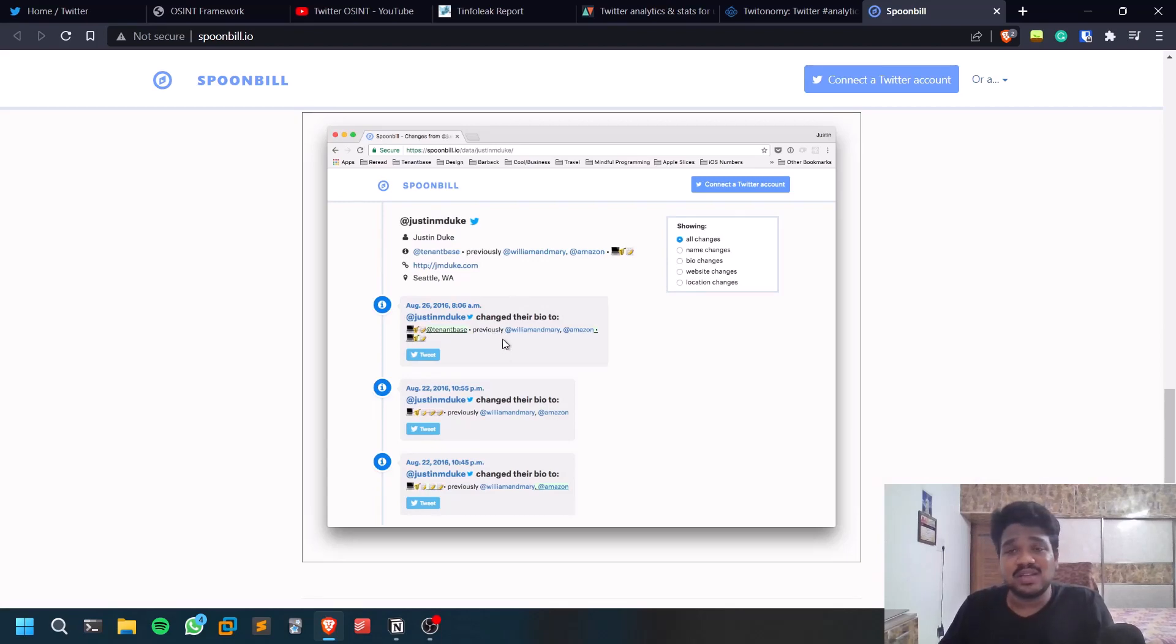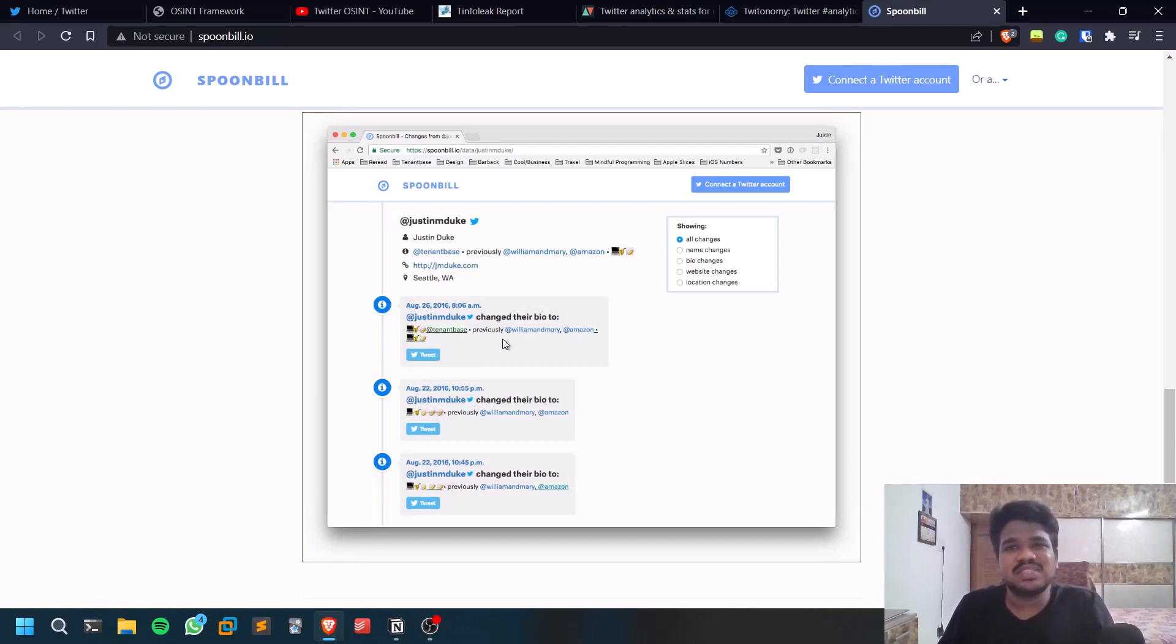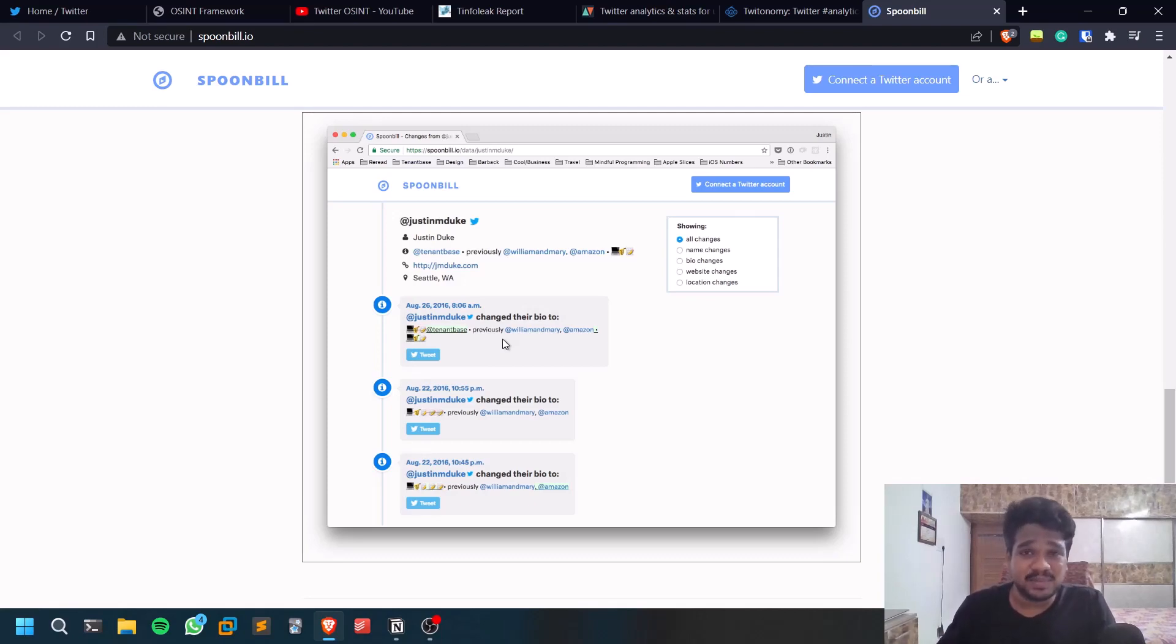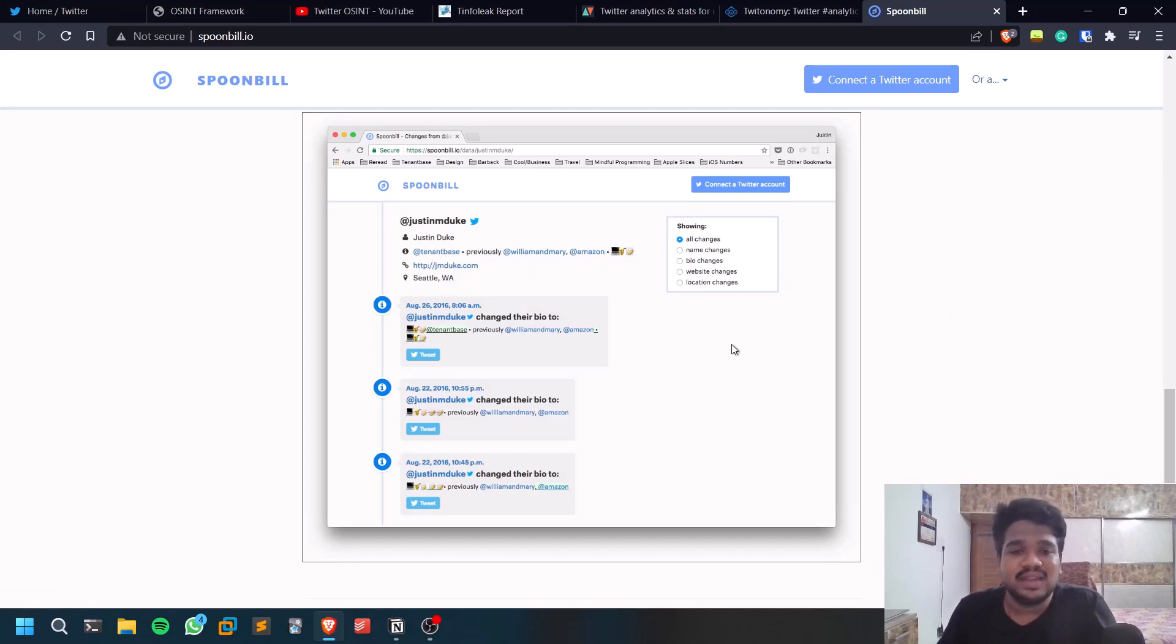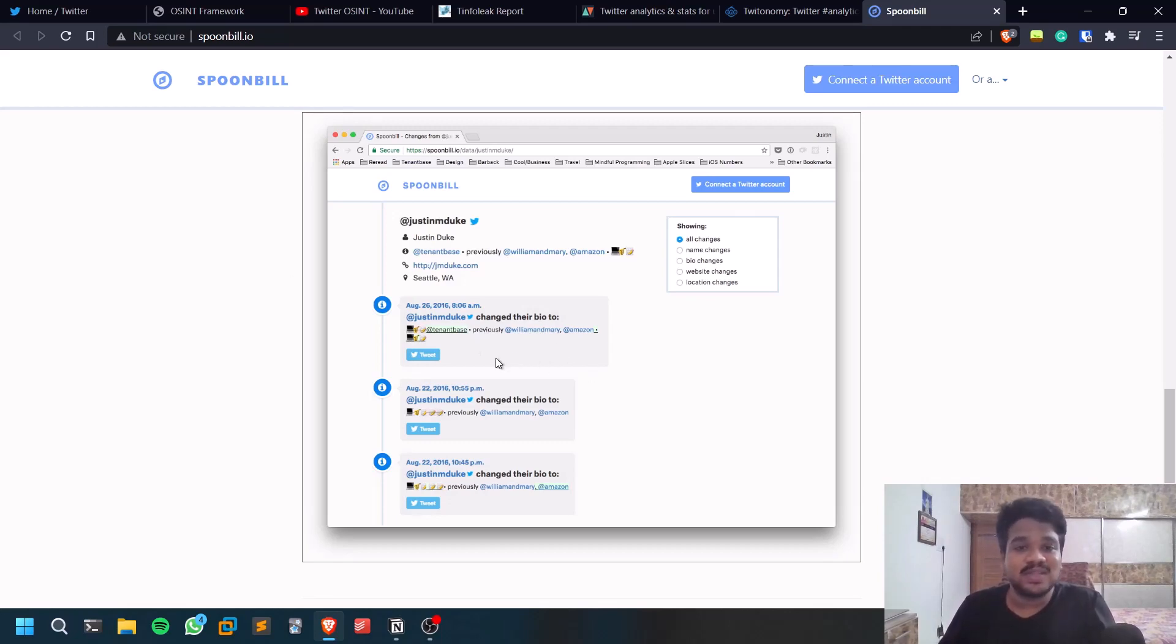Sometimes you can even find out sensitive information. Once there was a cyber report I read where cyber police were able to catch a person who was abusing some particular celebrity, like a female celebrity, and they used spoonbill.io and they found out his phone number.